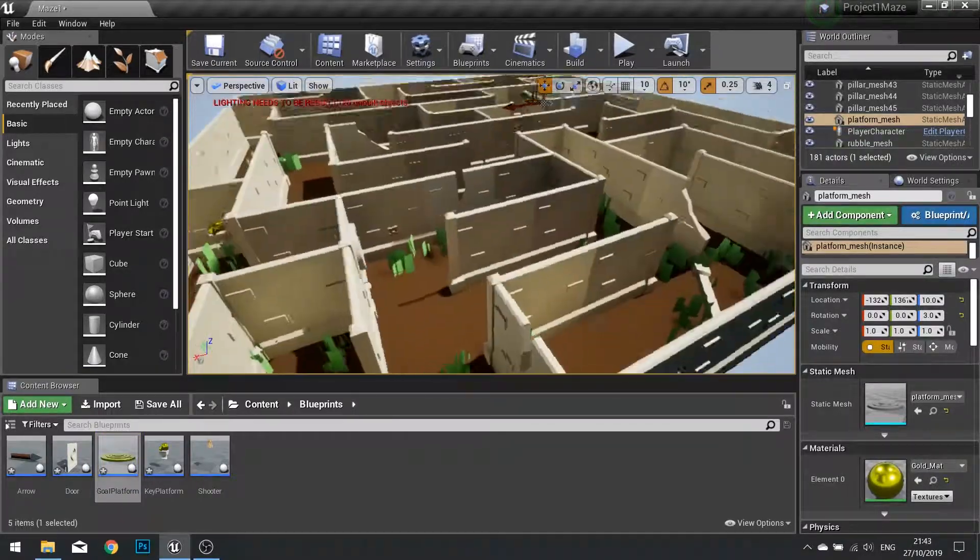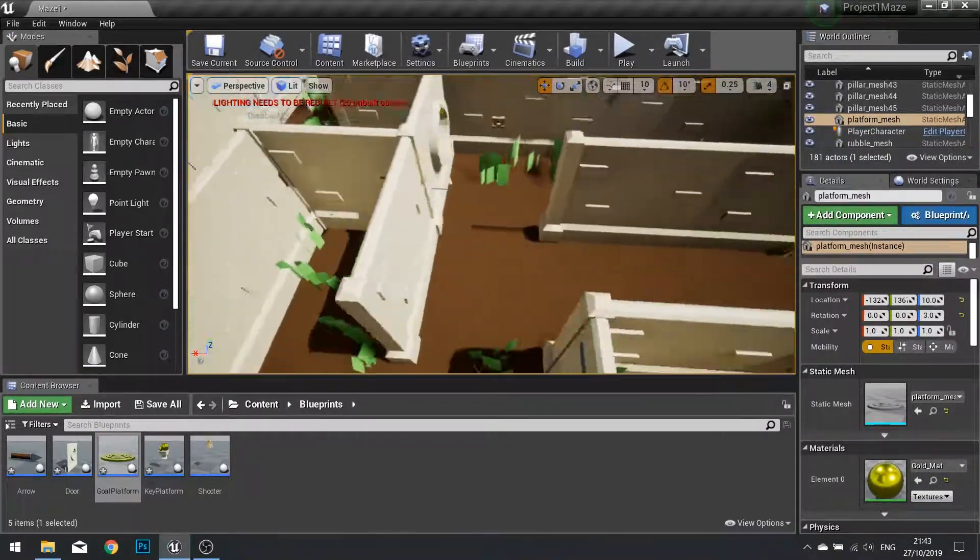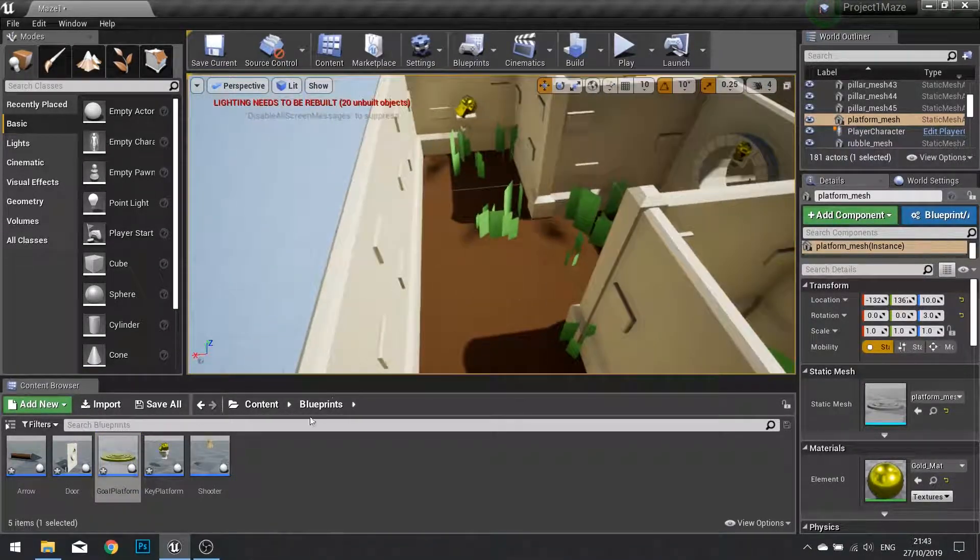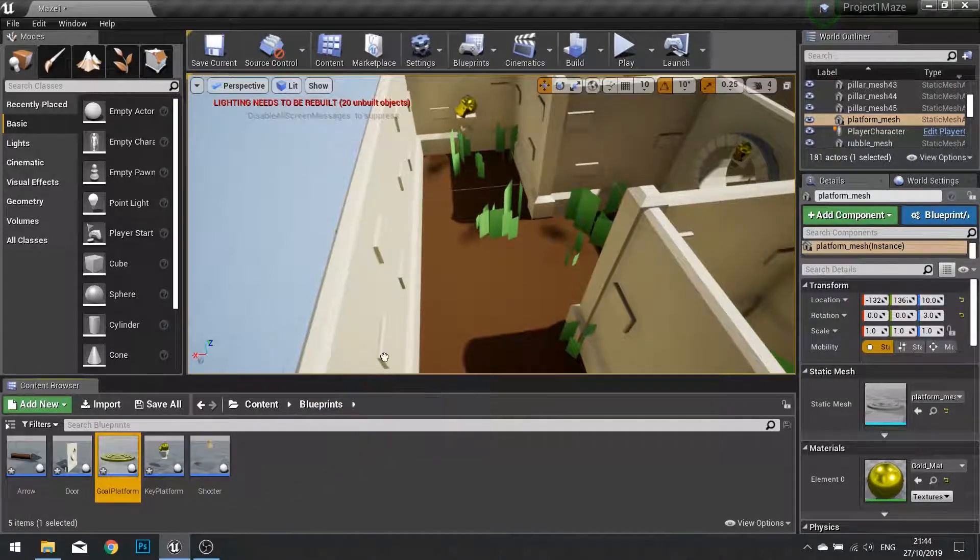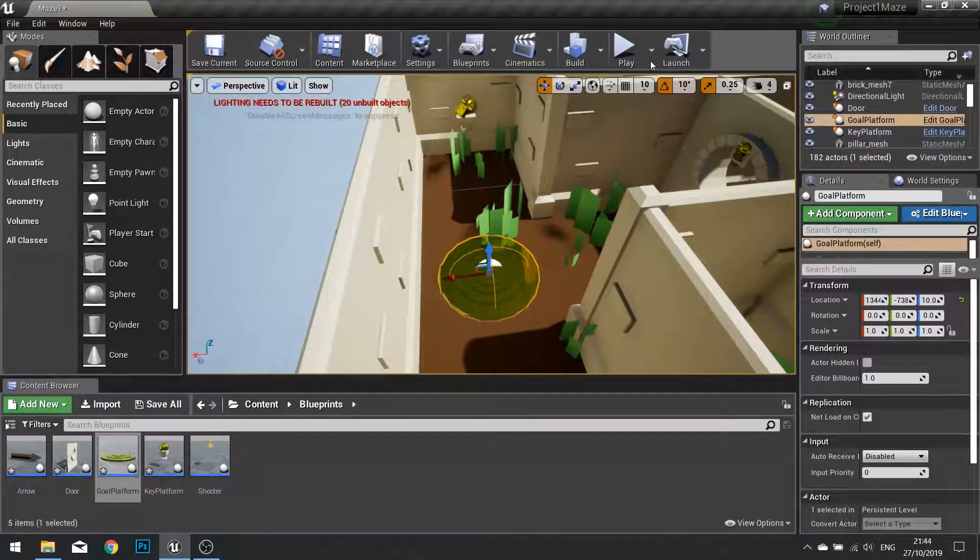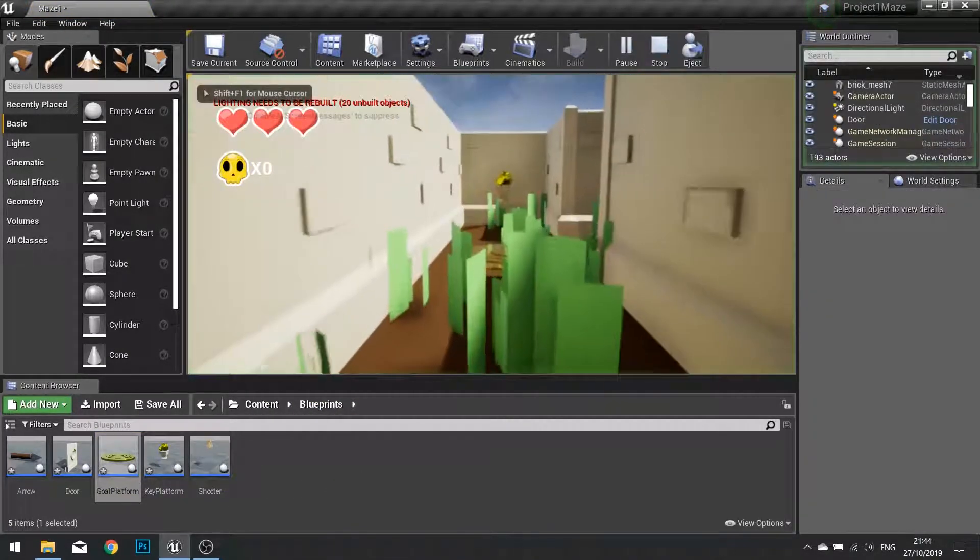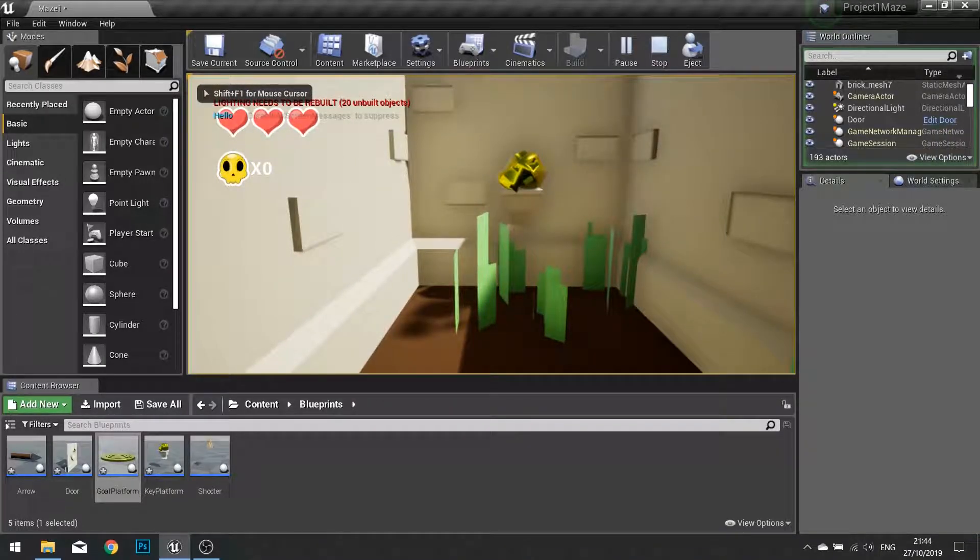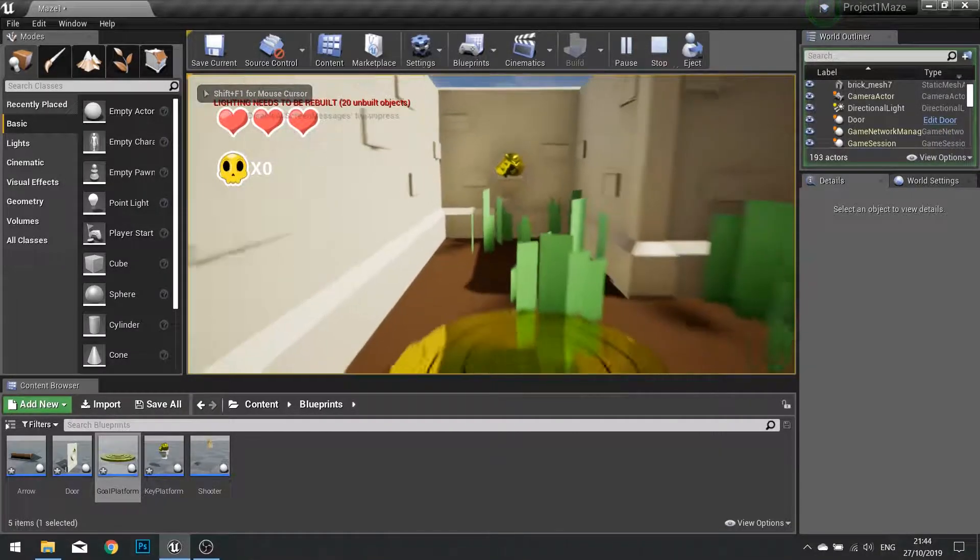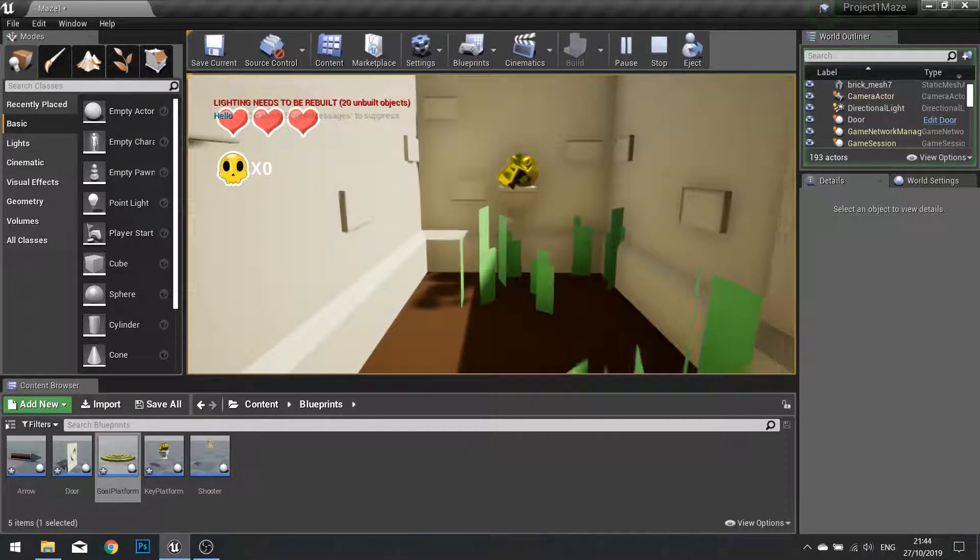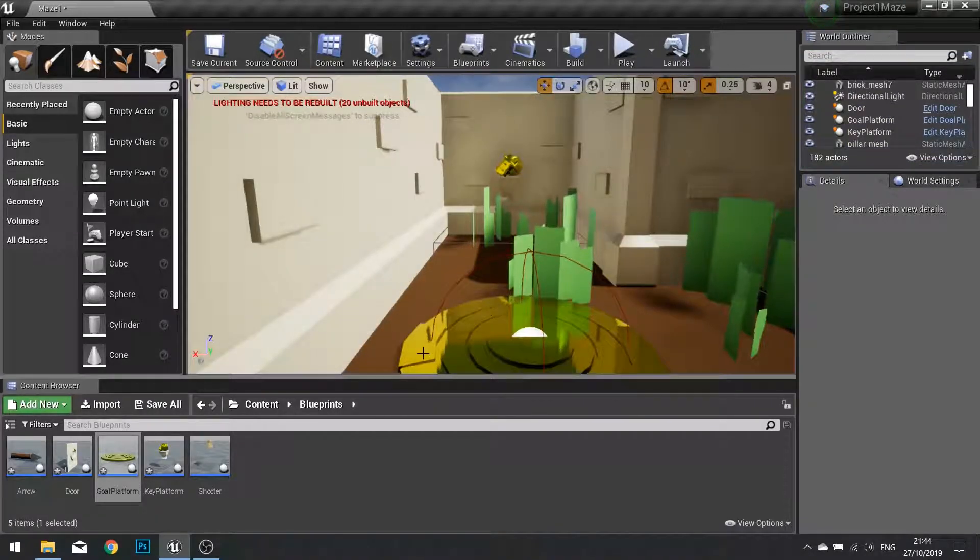Now rather than go through the whole entire level each time I'm going to put one fairly close to the start. Let's just put one here to test it out. Push play and we'll walk into it. You can see the hello message come up in the top left hand corner there. So now we've got that working.